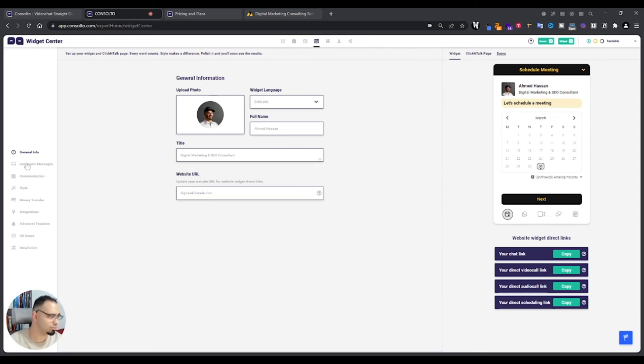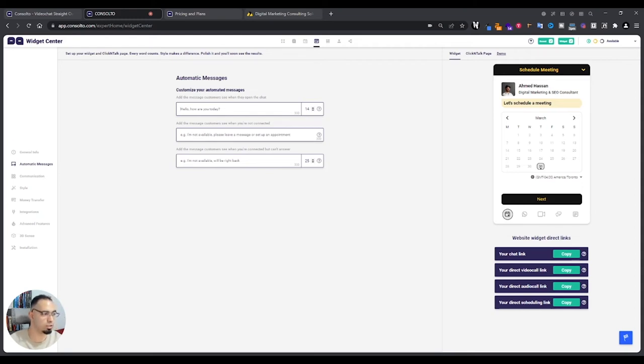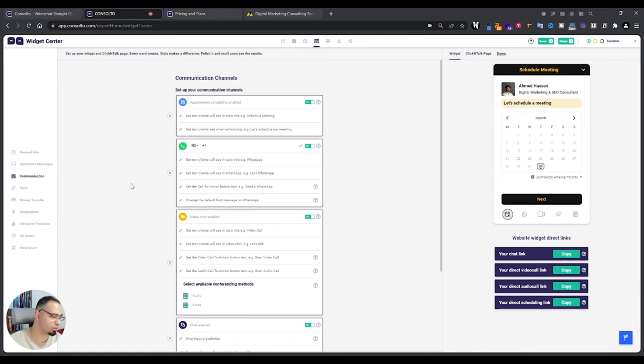You can change the colors, you can change the links. For example, when someone gets on my site, they'll see that message pop up automatically: 'Hello, how are you today?' Or for example, 'I'm not available, please leave a message.' It depends on what they do and my available time. So if I'm available or not, if I'm available it'll just say, 'Hey, how are you today?'